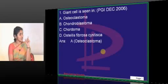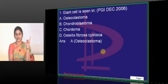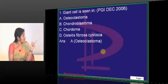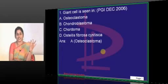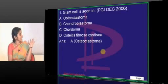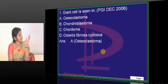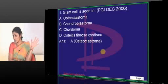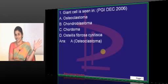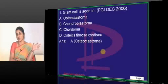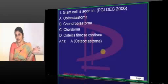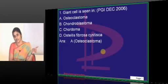Osteoclastoma has giant cells, but that's not complete. Chondroblastoma again has giant cells. Osteitis fibrosa cystica also has giant cells. Please bear with the spelling errors. What is osteitis fibrosa cystica? Where do we come across this, and what is the other name for it?